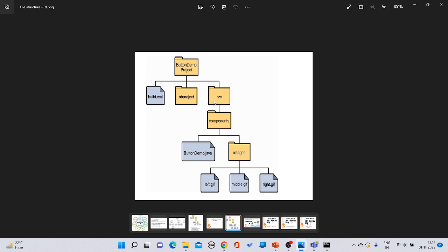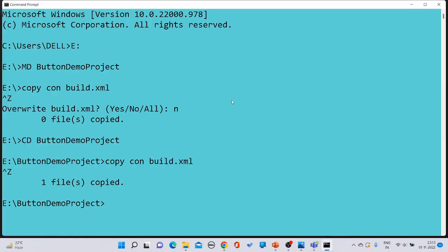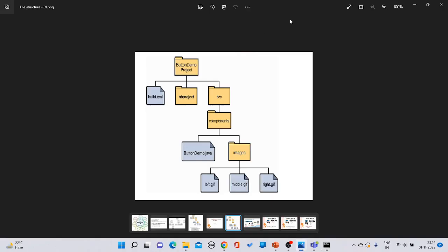The next step is to create two folders: 'nb project' and 'src'. Using the 'md' command, multiple folders can be created at once. Note that multiple files cannot be created with a single 'copy con' command, but multiple folders can be created together. Type 'md nb project src' and press enter.